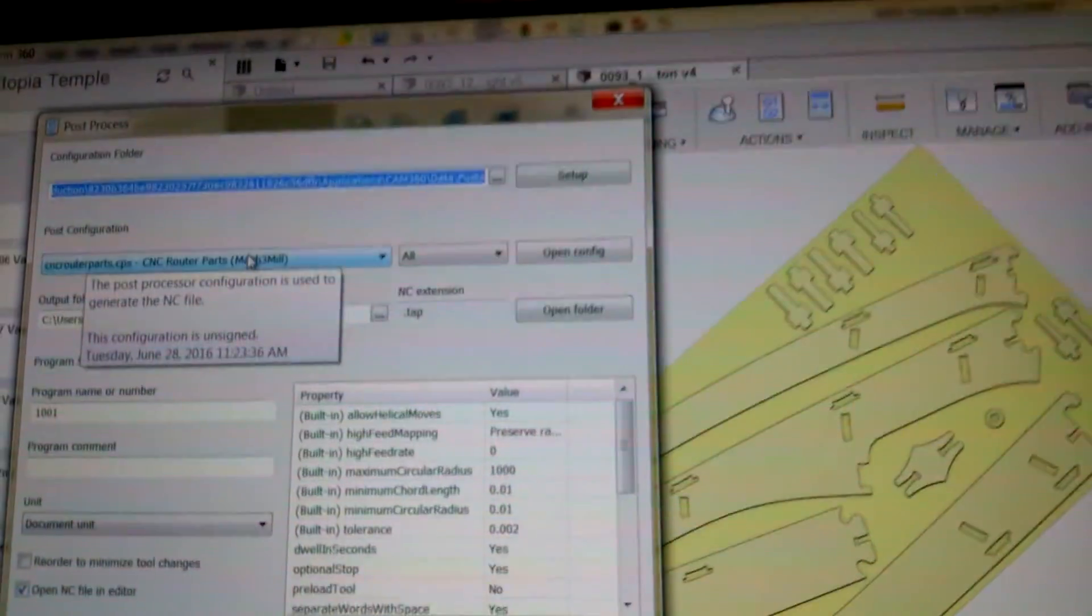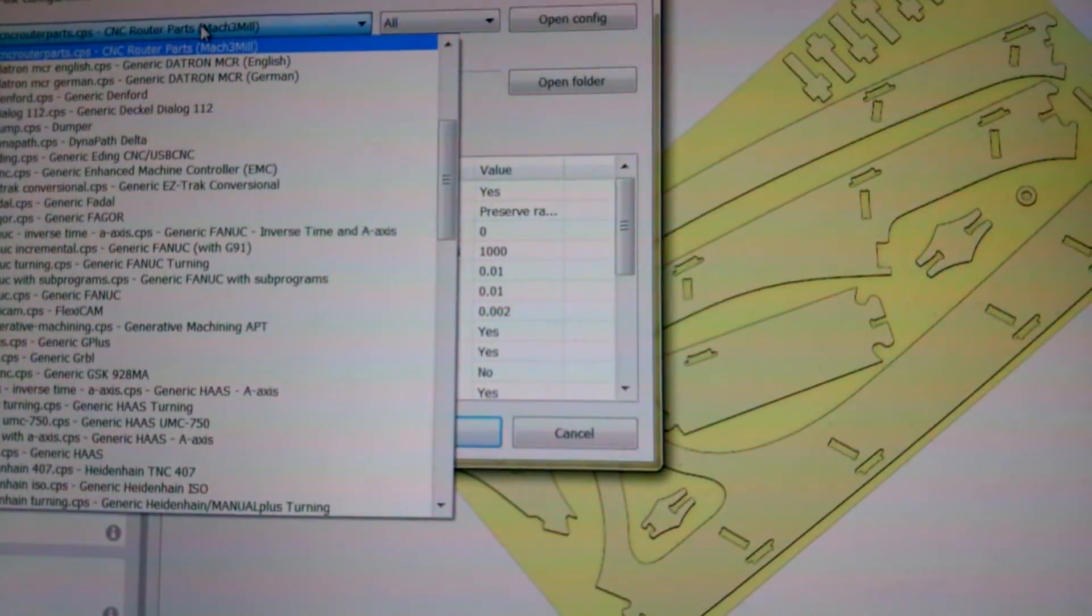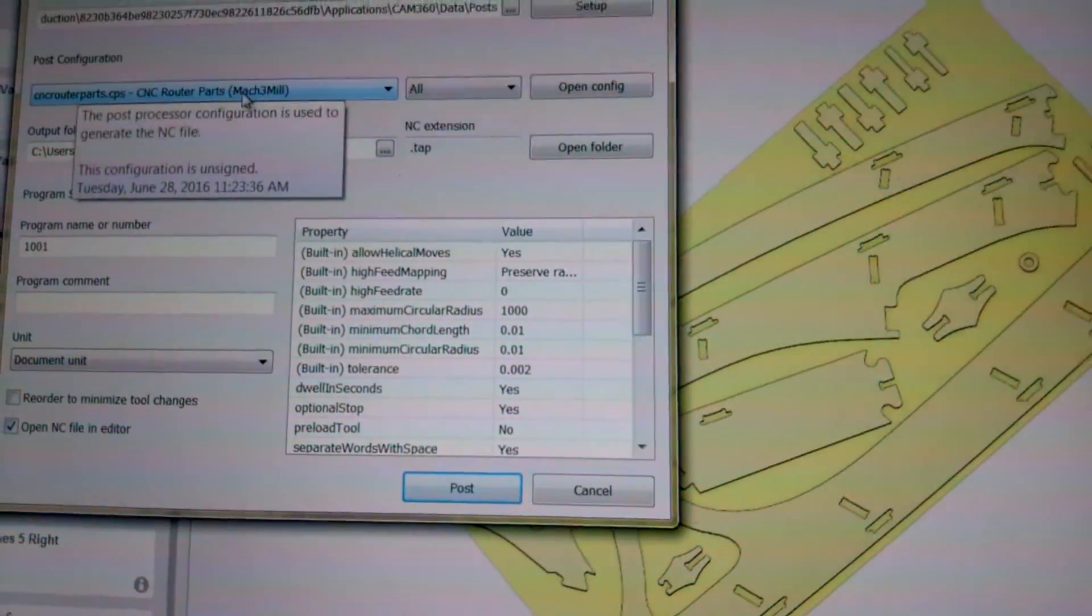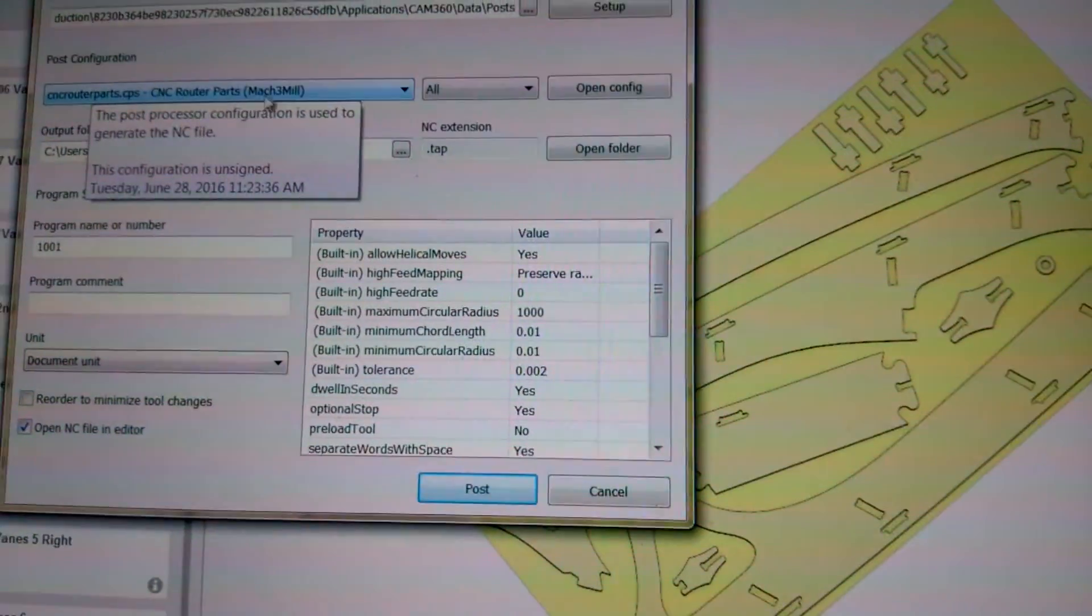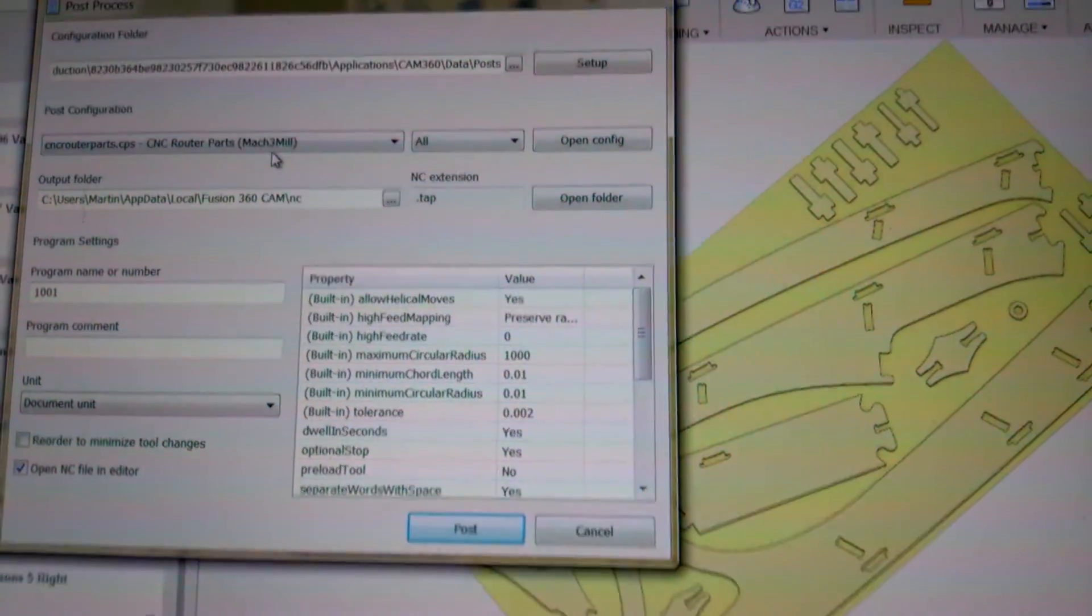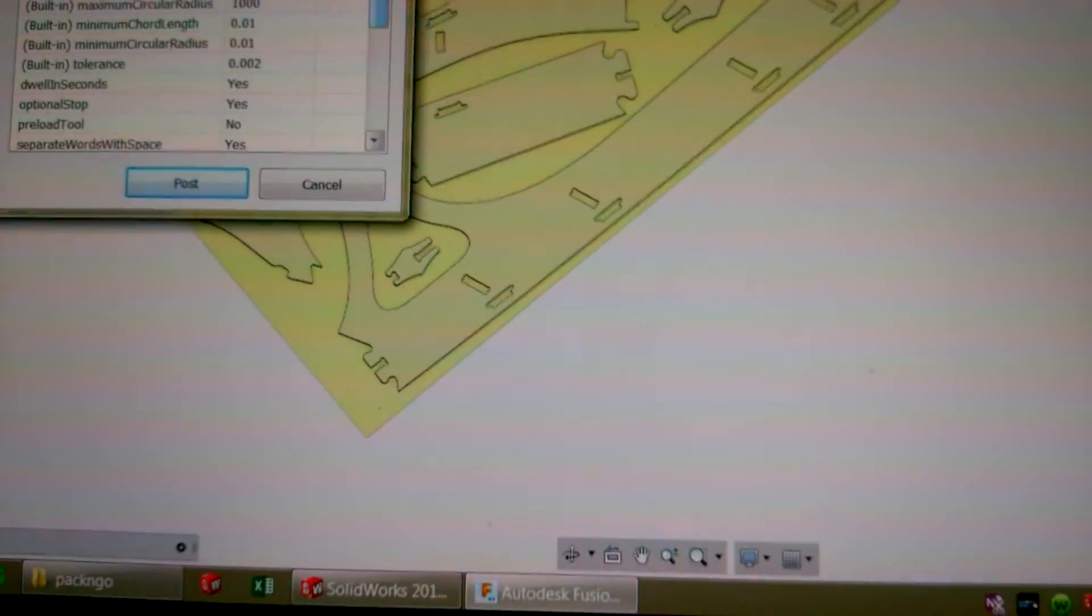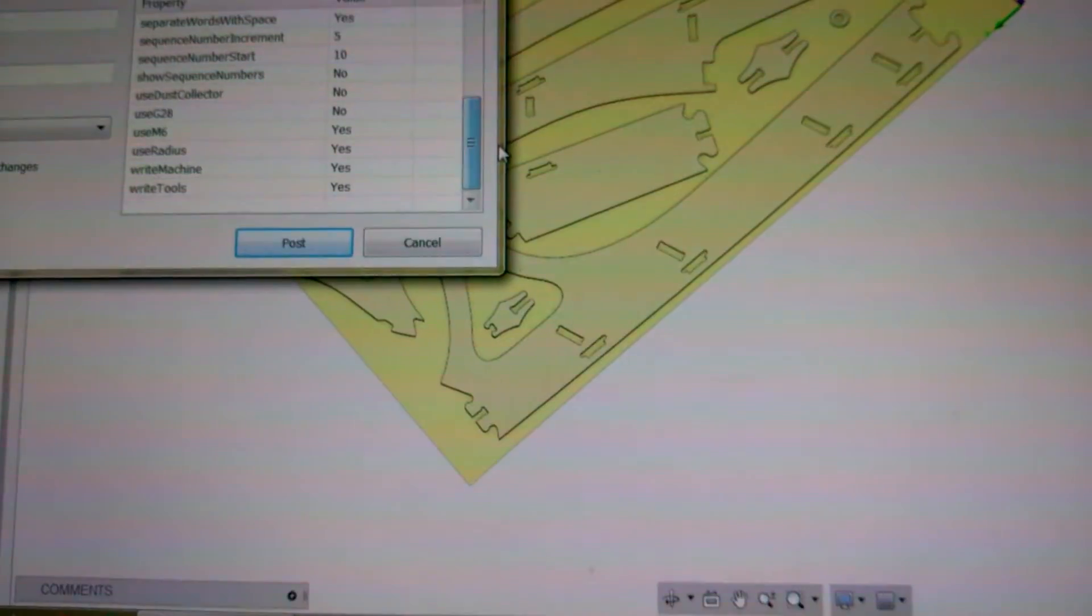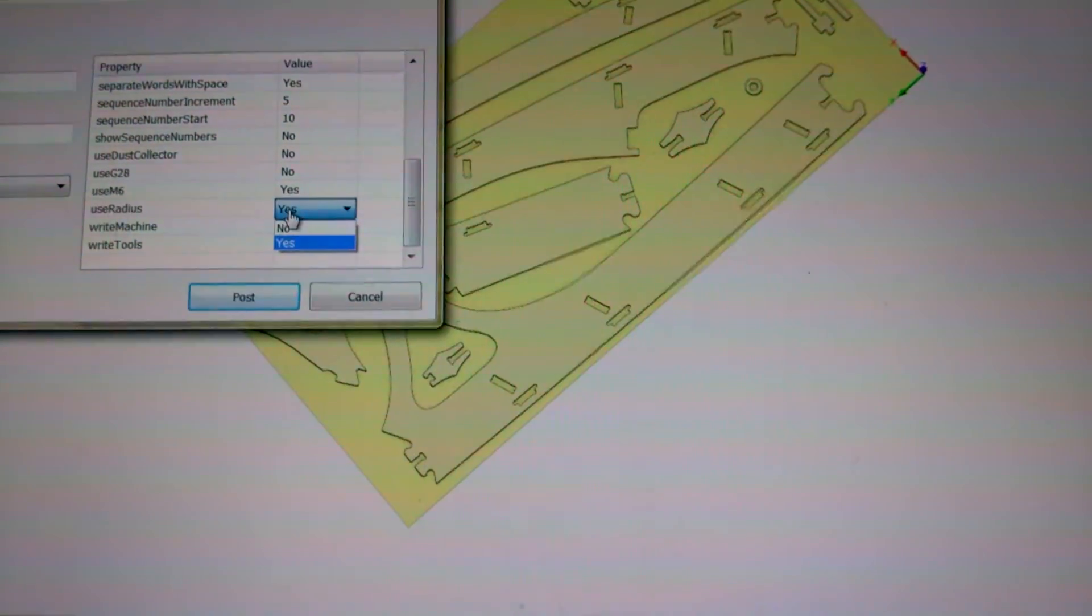Now, we're using Mach 3, so you want to pick, there's a huge list here, but Mach 3 should be selected if you've selected it before. It uses whatever was selected before, so Mach 3 mil is this one. And then, you have to go and make sure, for Mach 3, that you turn Use Radius to Off.